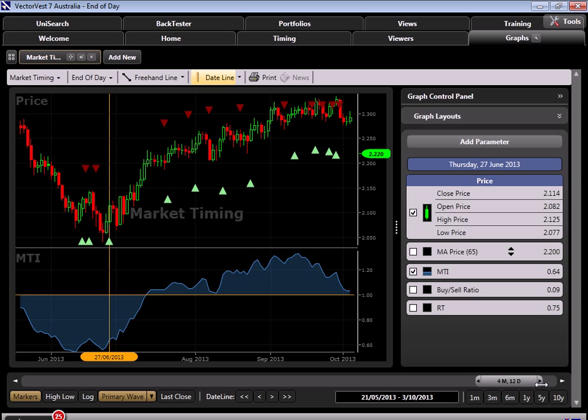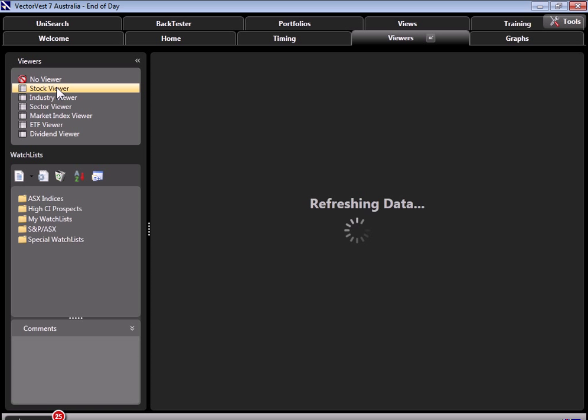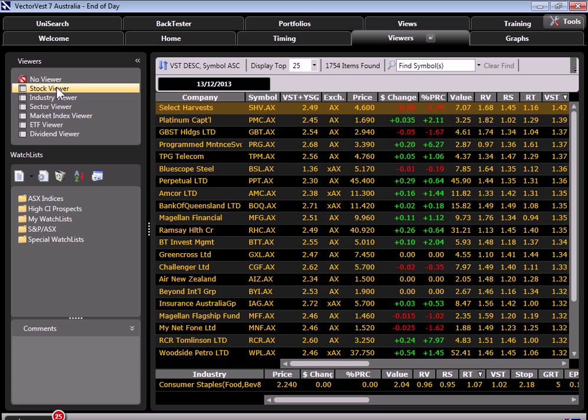So from here, I'm going to move us right over into the stock viewer. We're going to keep things really simple today. To get there, I'm going to go to Viewers at the top, I'm going to click on the stock viewer over on the left, and this of course is where we warehouse the 1,700-plus Australian shares.